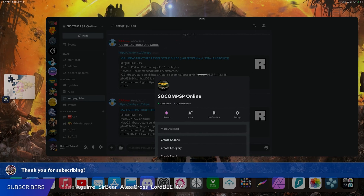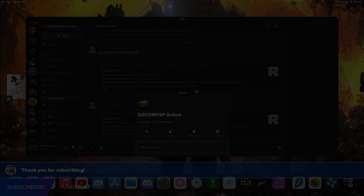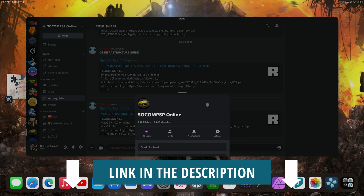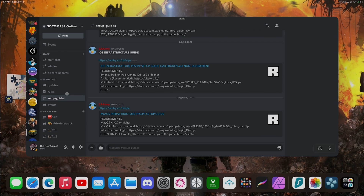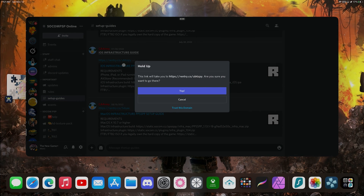In order to get this started I'm going to put a link down below in the video description so you can join our Discord server, which is this one right here as you guys can see on the screen. After you join the server I'm also going to have the link down below in the video description. You're going to go to what it says setup guides and we're going to look for the infrastructure iOS guide made by my friend Carmi. You're going to open that link — once again the link is also going to be down below in the video description.